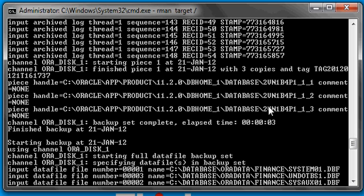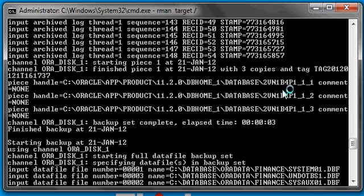Notice there are three backup pieces instead of one that were produced from the backup of the archive log. Look at the numbers — this is an eight-character backup piece name, which Oracle automatically generates. It's a system-generated name. RMAN generates it so that each RMAN backup piece is unique. And as you can see, all three files are in the same location, and they all share the same backup piece name.